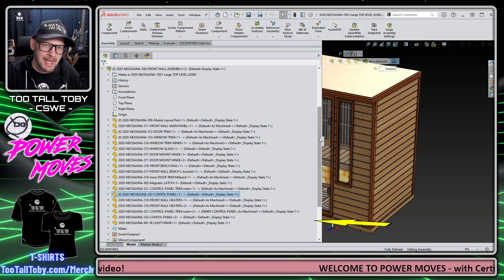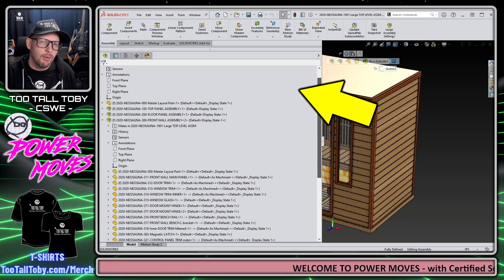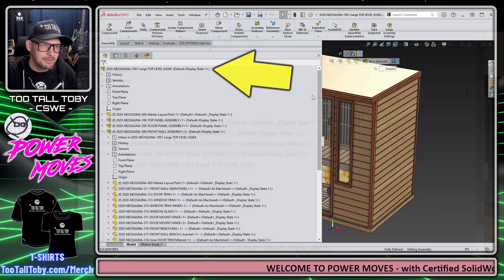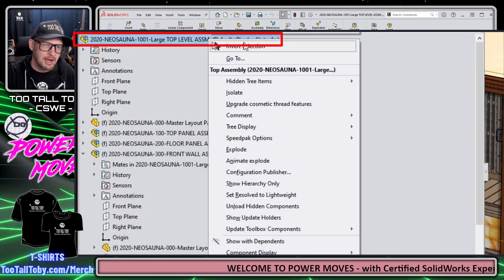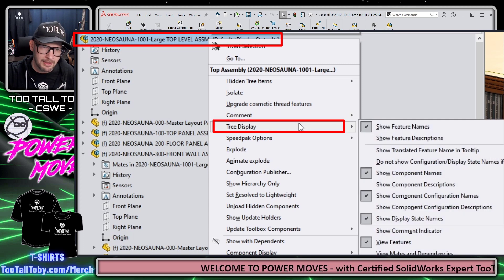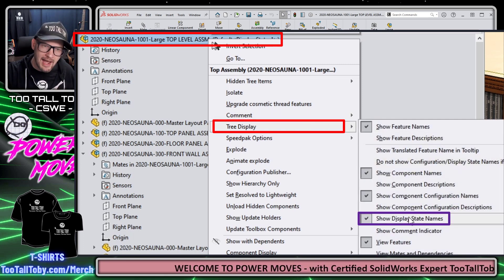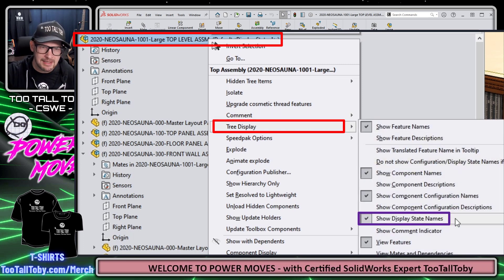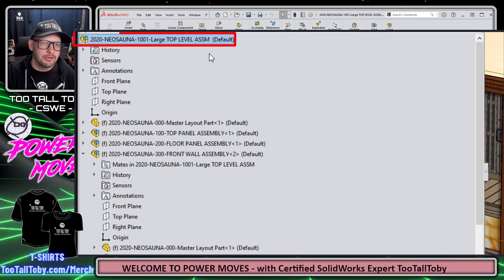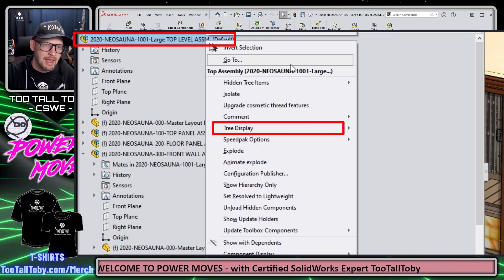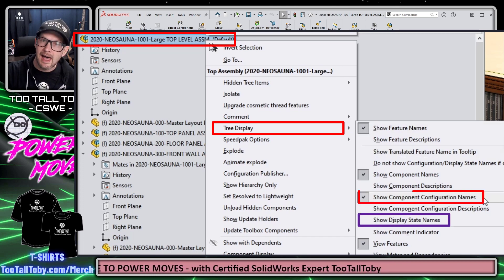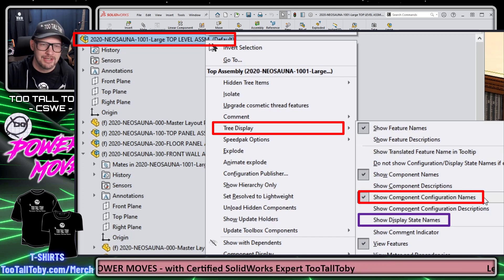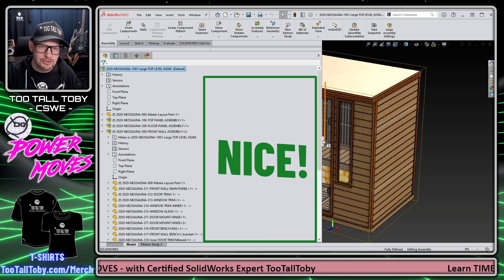The way that we do that is we go all the way up to the top of the assembly tree here and we do a right mouse button, and then we choose Tree Display and we choose to not show the display state names. We can also then right mouse button and go to Tree Display and choose to not show the component configuration names.